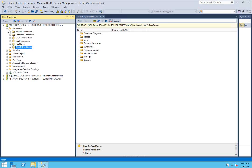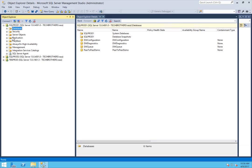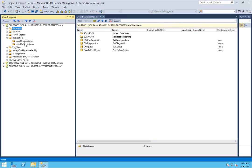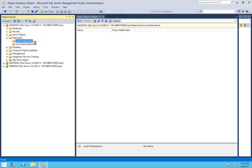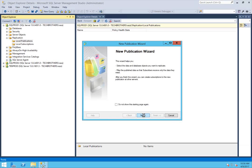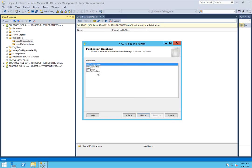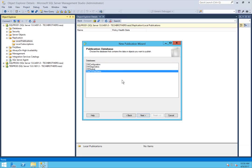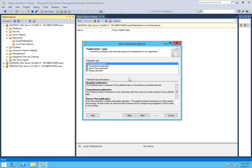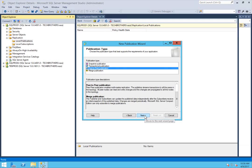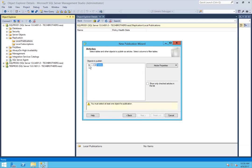In order to set up peer-to-peer replication, you need to expand replication and create a peer-to-peer publication first. Right-click on publication, click new publication, click next, and select your database or databases that you would like to replicate — in my case it's peer-to-peer demo. Click next, click on peer-to-peer publication, and click next. Select the tables — in replication terms these are also called articles. For this demo I only have one table, so I'm going to select that table and click next.